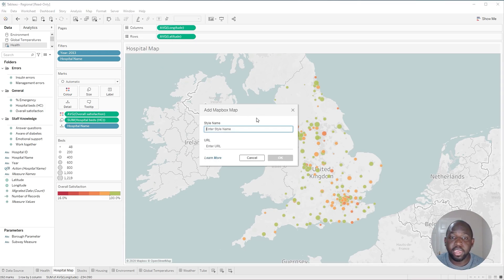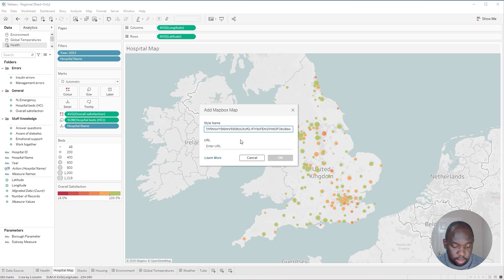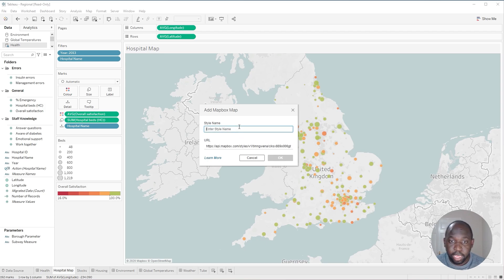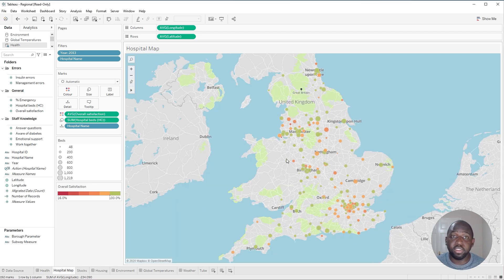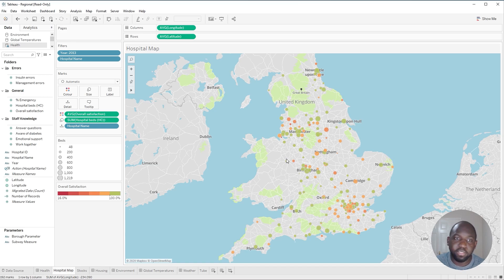Now I can just go ahead and click that button. When I add the style URL this time — I should just cut that — I just enter the URL here, add the style name here as 'custom', and click OK. That's all you need to do. It's a really simple process — another quality of life improvement, updating that interface to be slightly more modern and making it easier to add custom maps to Tableau.